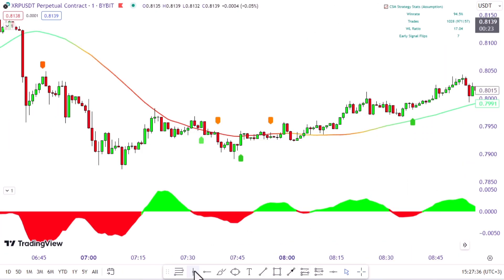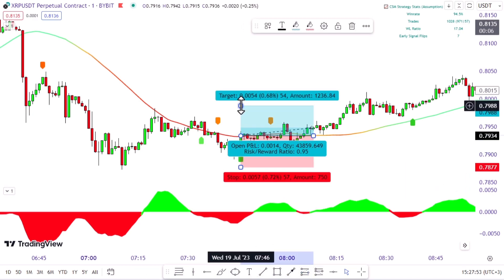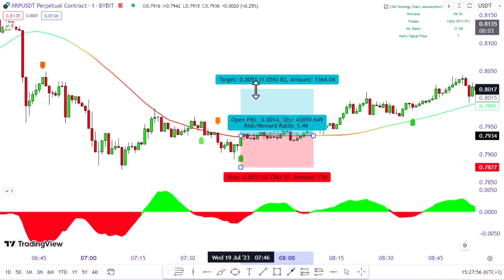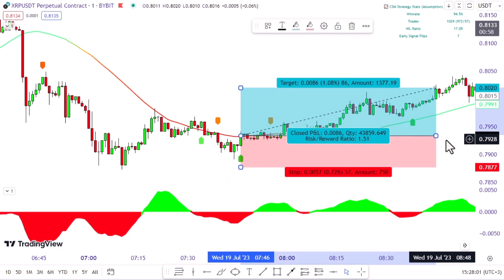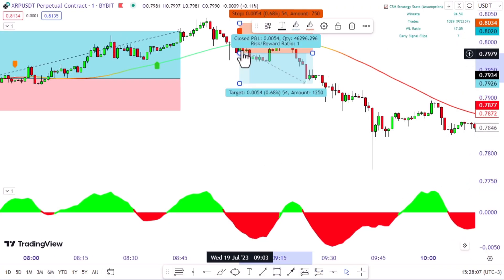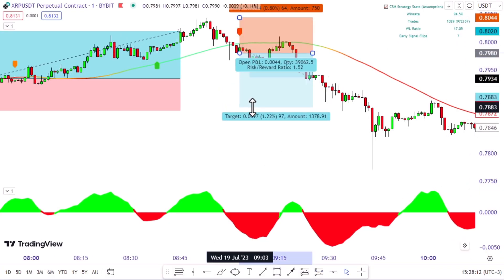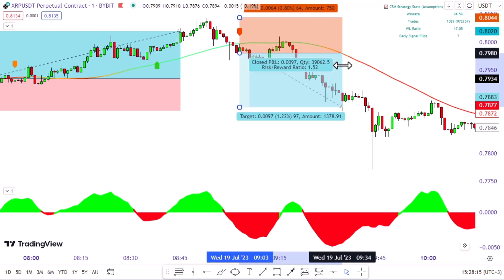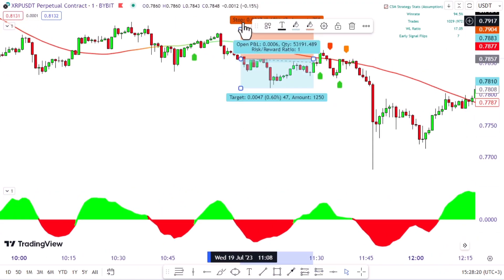Now let's backtest the strategy. You can try it on any other asset, but I mostly find it useful on major pairs on any market — for example, major cryptocurrencies or the major forex pairs.